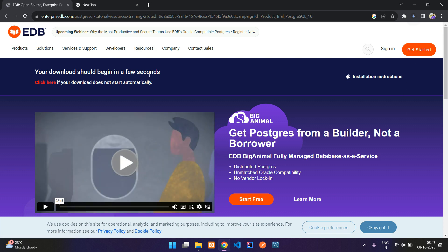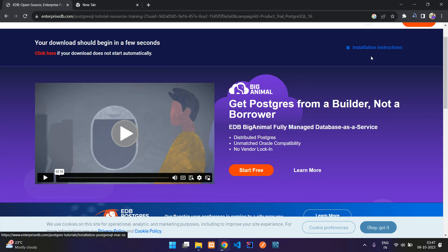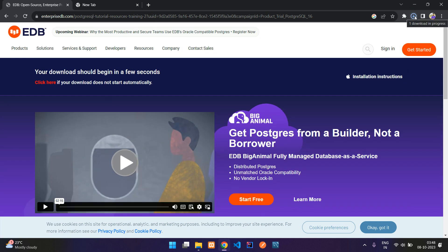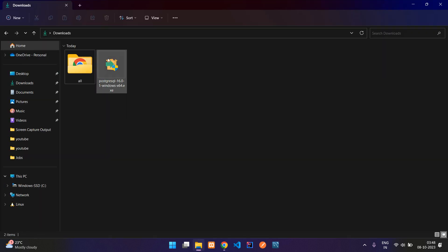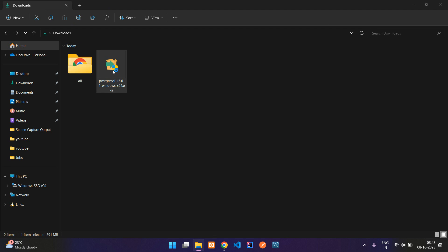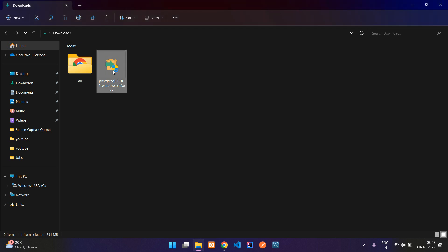Your download should begin in a few seconds — it's already started. Let's wait for it to complete. The file is now downloaded and you can find it in your downloads folder. We have successfully downloaded the PostgreSQL file, so let's double-click on it to start the installation process.